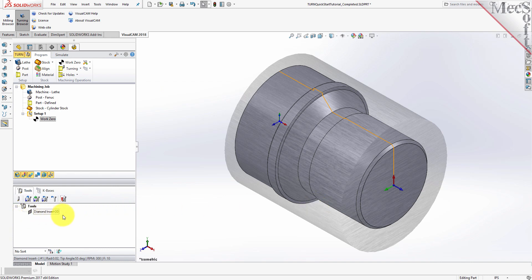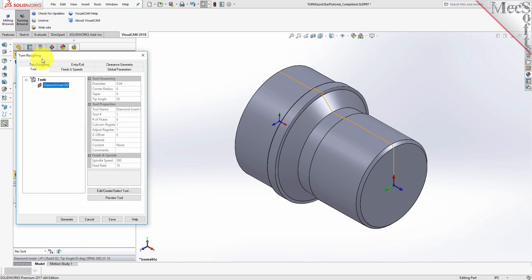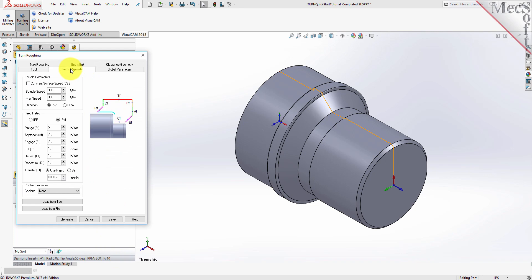Now we're ready to create our Turn Roughing operation for machining the part. From the Program tab, select Turning and then Roughing from the menu of Operations. This will display the Turn Roughing operation dialog. From the Tool tab, we'll select the Diamond Insert-OD tool we just created as the active tool. Note that the tool parameters of the currently active tool are always displayed in the status bar at the bottom of the Machining Objects browser.